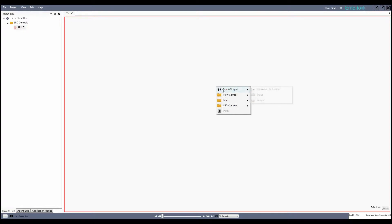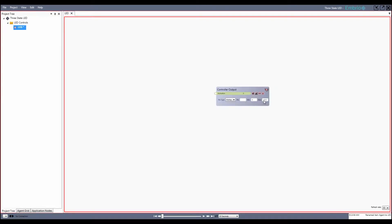Using the right-click menu, I'll add a controller output node, which is used to send a value to a physical pin on the Arduino. On my Arduino, the LED is connected to pin 6. Values in Embryo are almost always on the range of 0 to 1, so when they interact with a physical pin, that number needs to be transformed. An LED needs a value between 0 and 255, so I'll change the max value from its default.